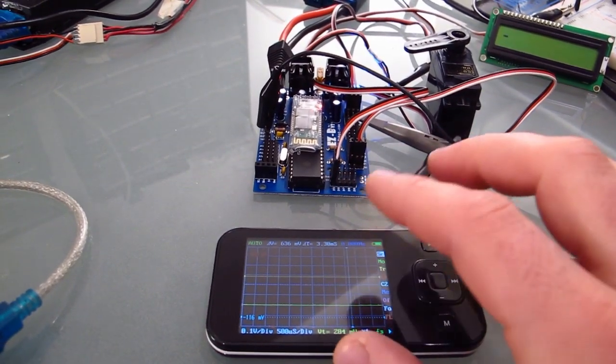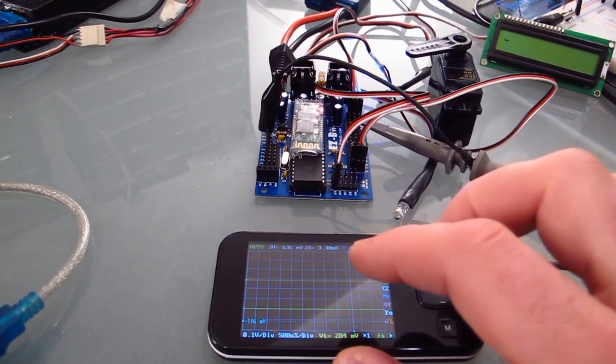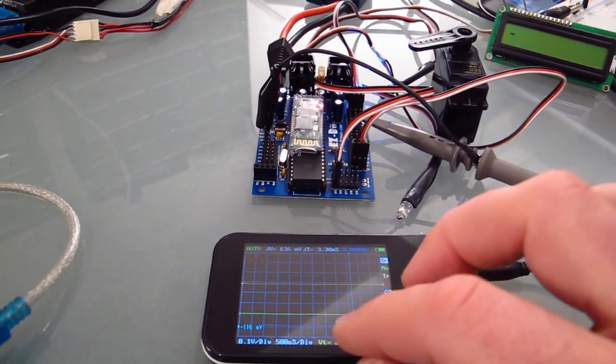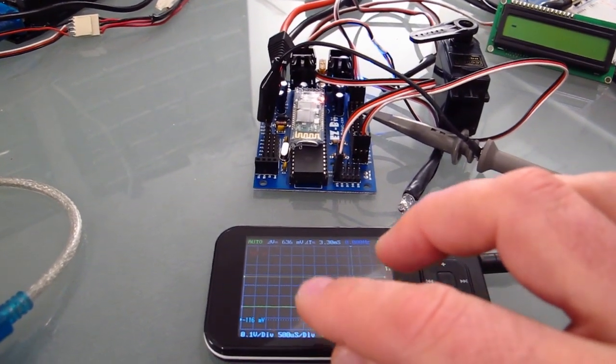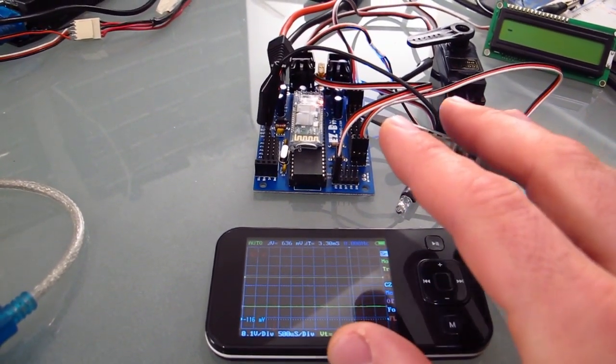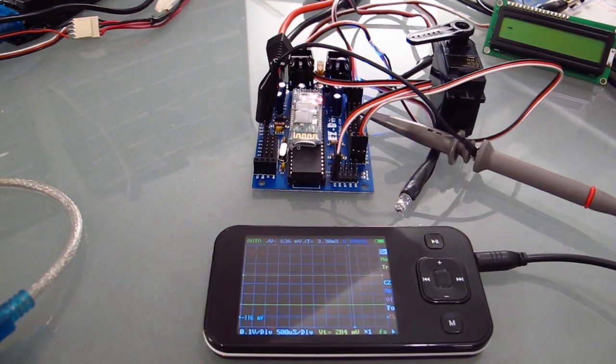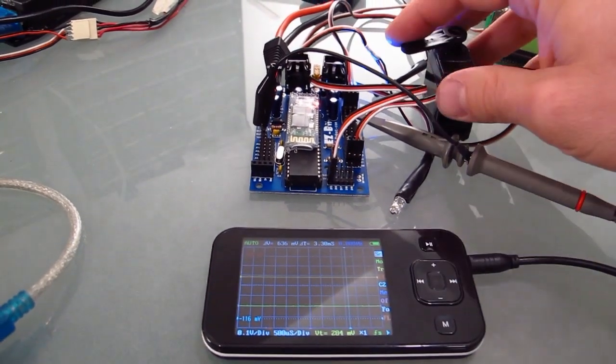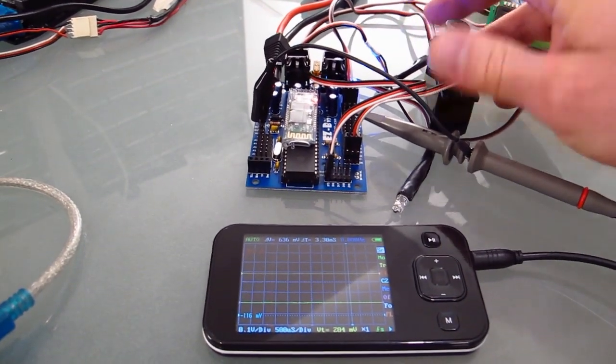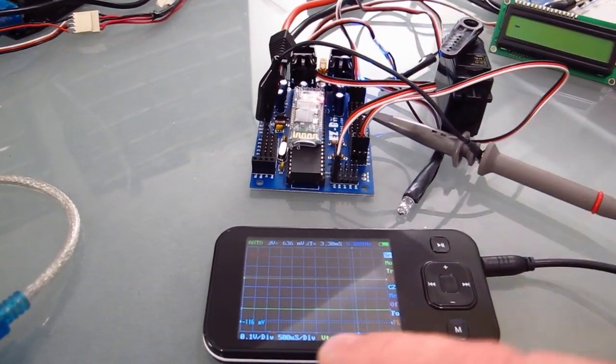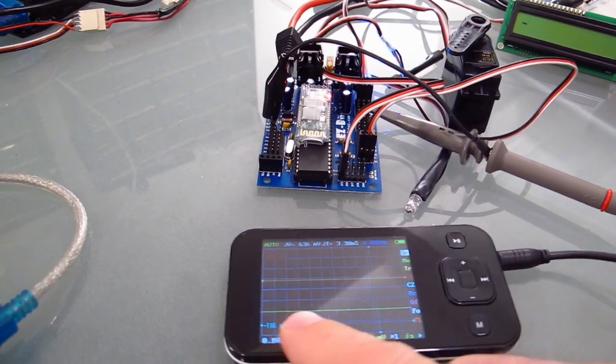All servos are controlled the same way, and with this oscilloscope you're going to be able to see the pulses that actually tell the servo what position to move into. Right now the servo is just hanging there not being used at all, so therefore we have no pulses on the screen.